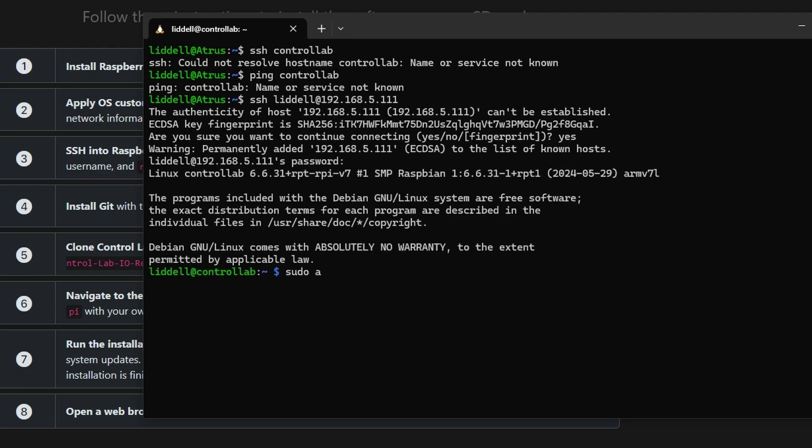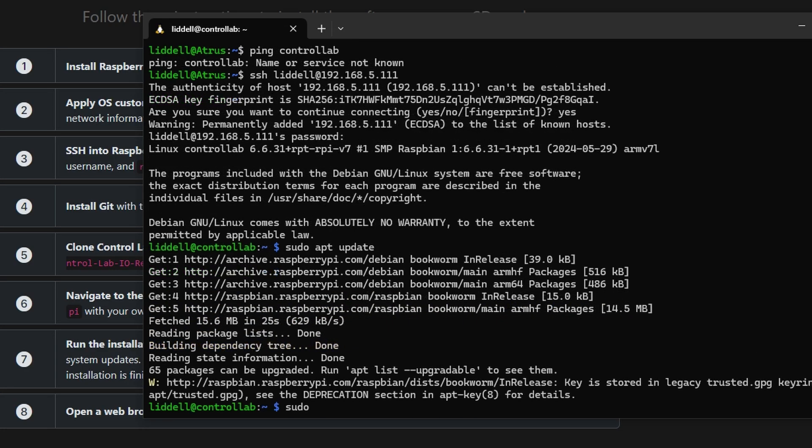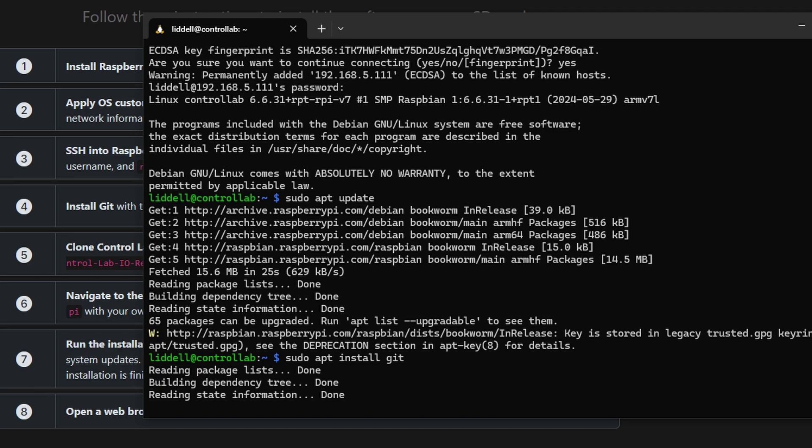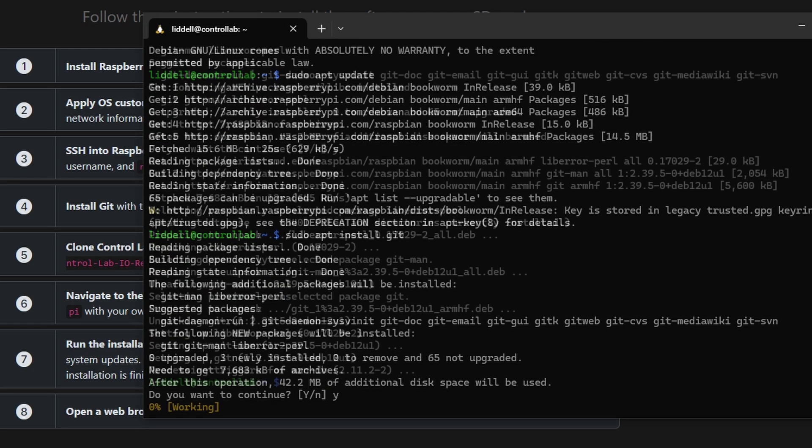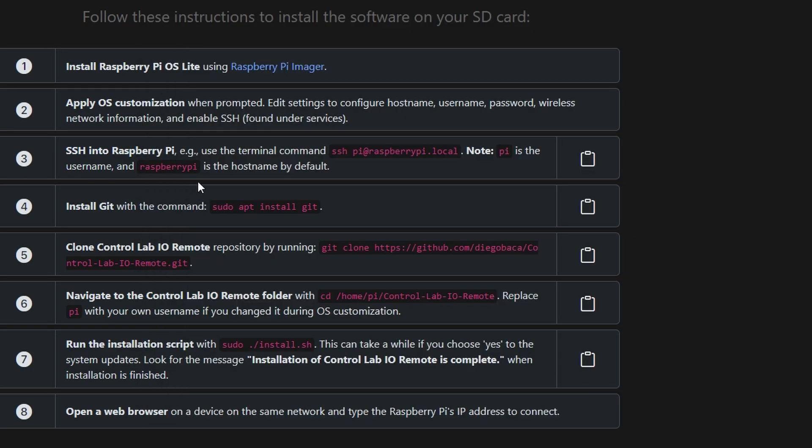First run the command sudo apt update. Then we'll install git using this command, and answer yes when prompted by typing y, and then press enter. Then we'll use git to copy over the installation files for the Control Lab IO remote software.